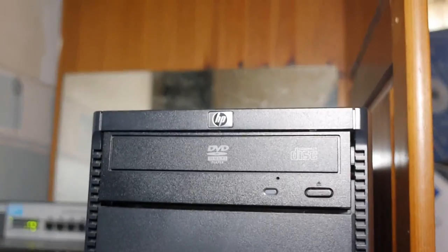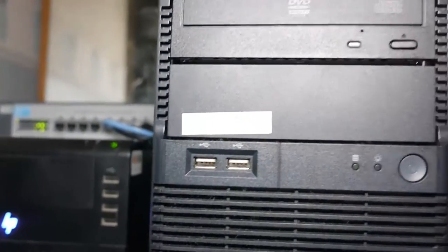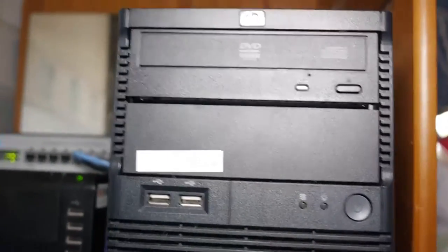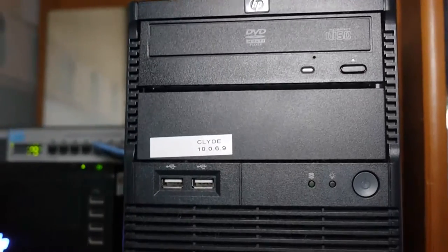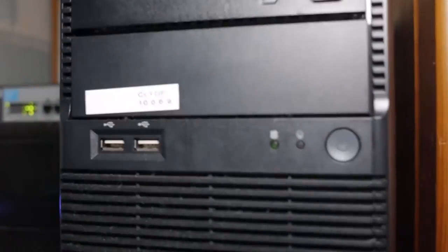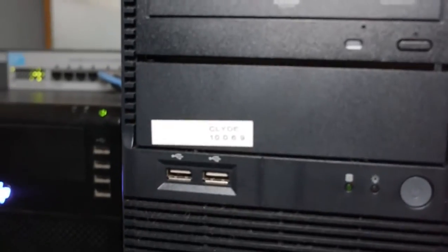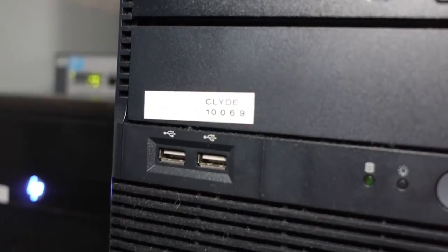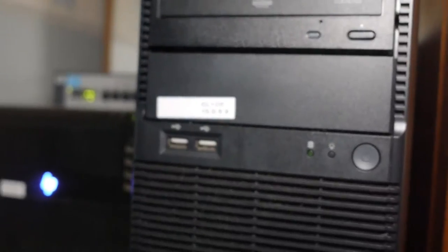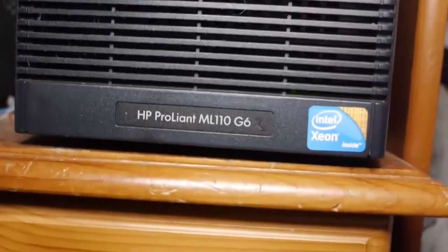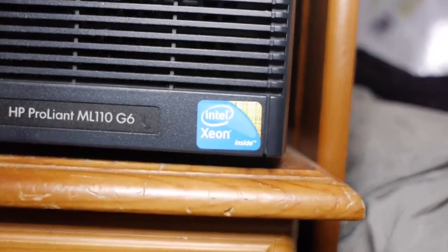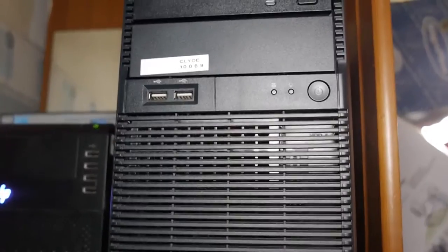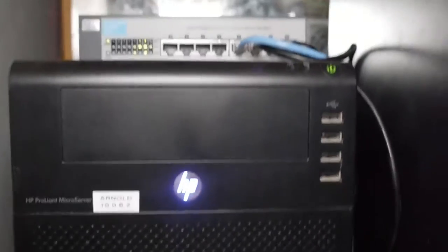So, we're now here at the server shelf where we have our main server here. This is way too bright, this light. There we go. So, we have our main server. There we go, Clyde. 10.0.6.9. This is our main server, it's a ProLiant ML110G6. This is the Xeon X3440, I think. And, at the moment, only 8GB of RAM. Soon to be upgraded.